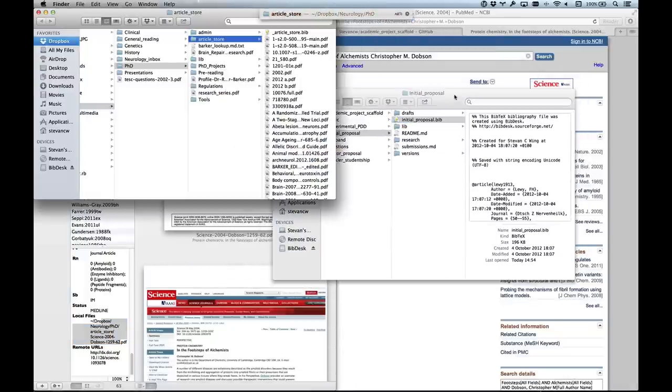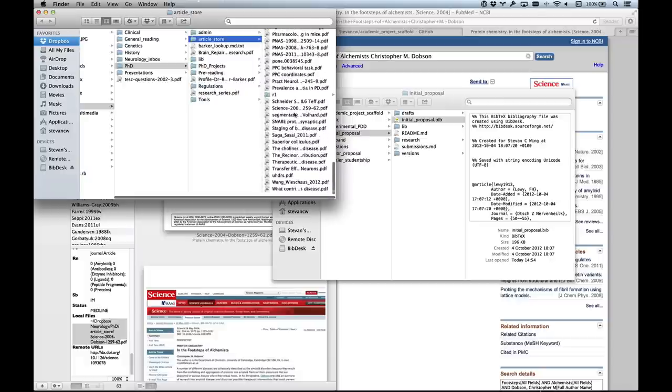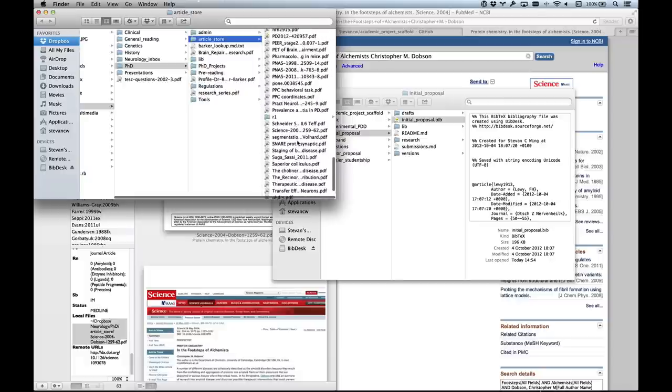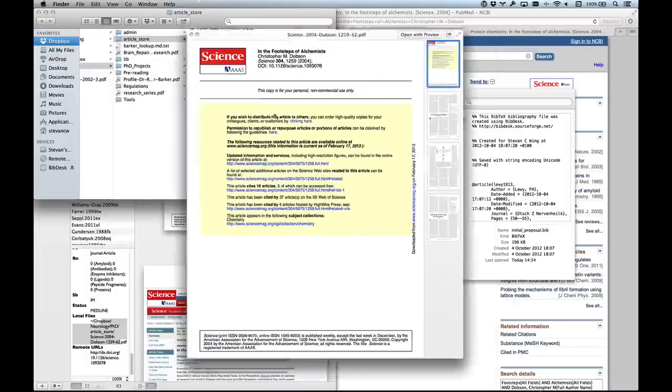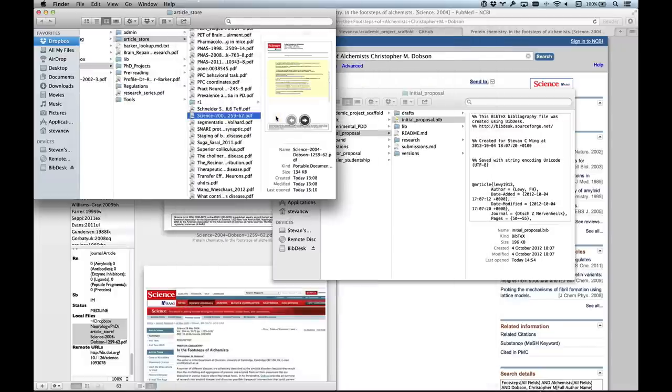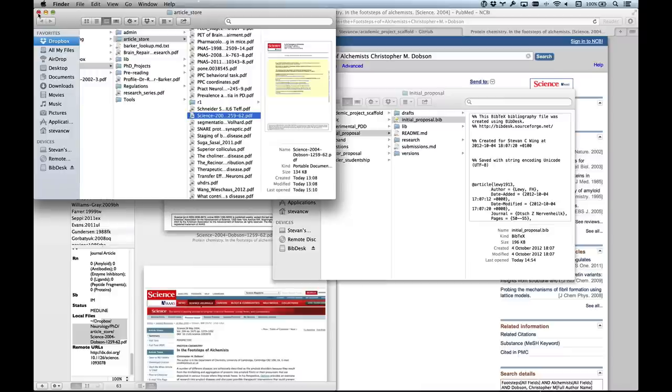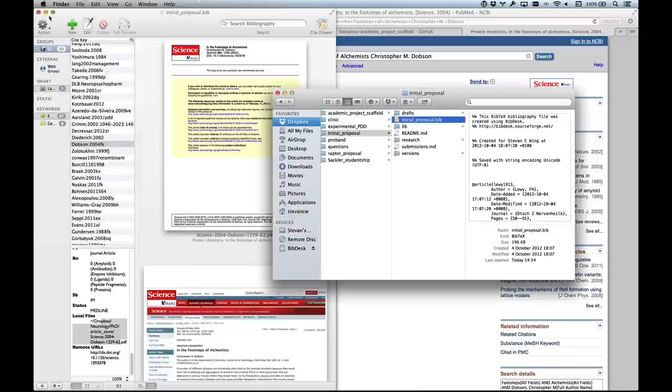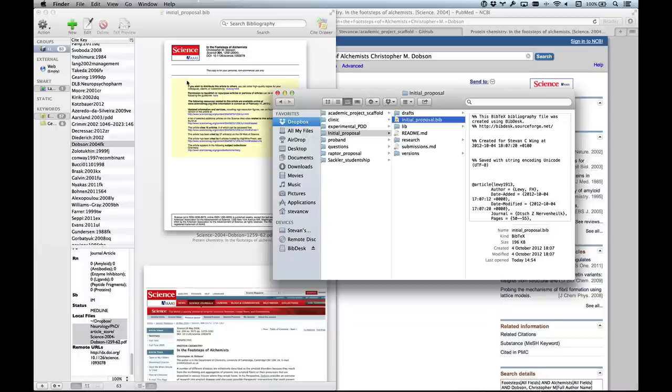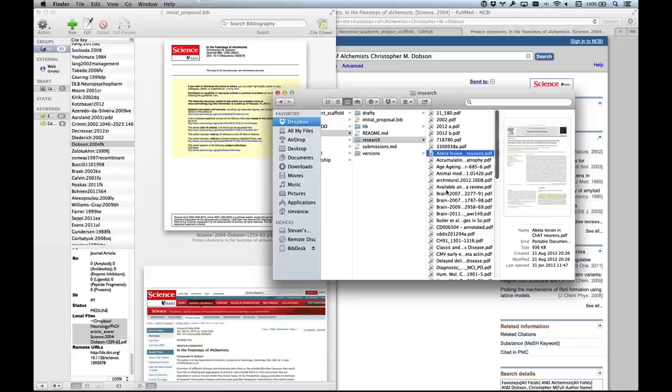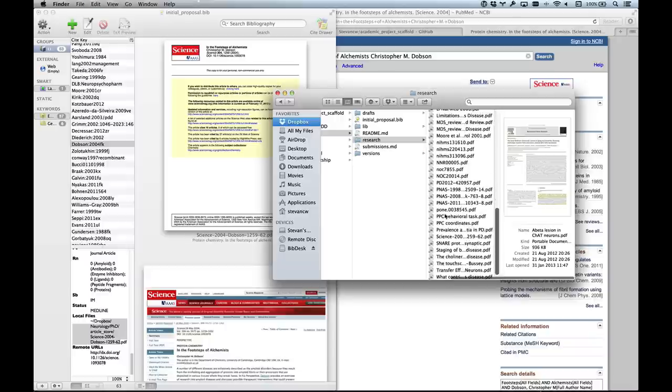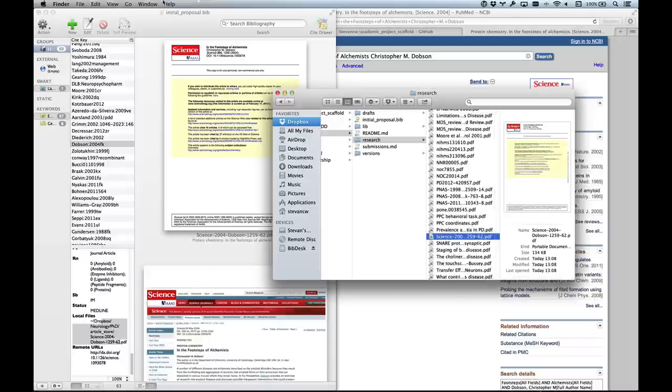I need the article itself. I can either re-download it, but since I've got it, it seems like a waste of bandwidth. I'll copy it - don't drag it because you'll actually remove it from that folder, and whilst they're symbolic links, it will change in the BibTeX file. BibDesk will know where your article is, but you won't have two copies, you'll just have one. I need to put this in the research folder, so I'll paste it in there.